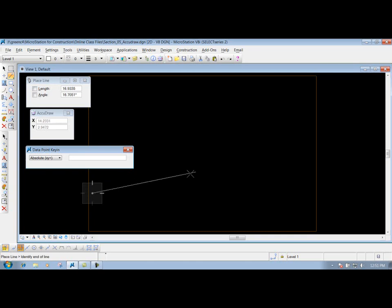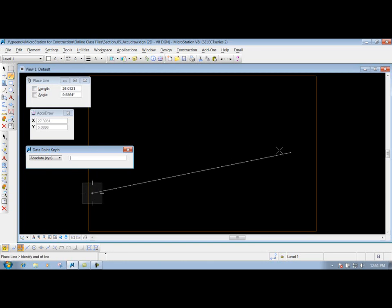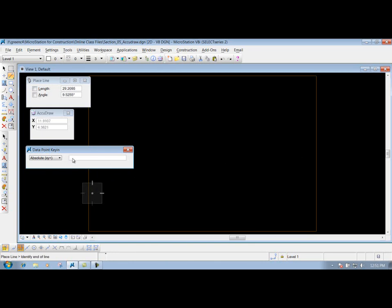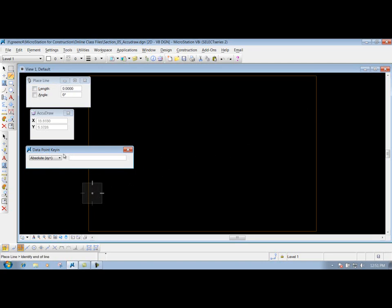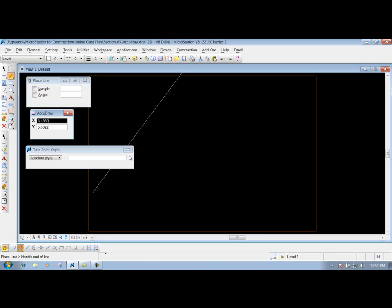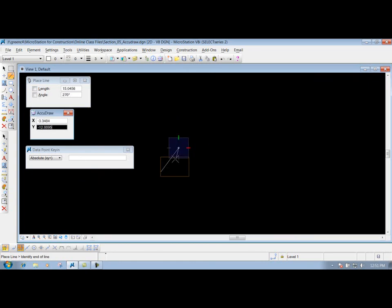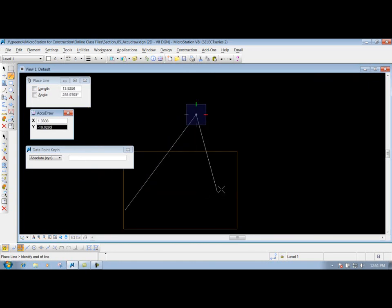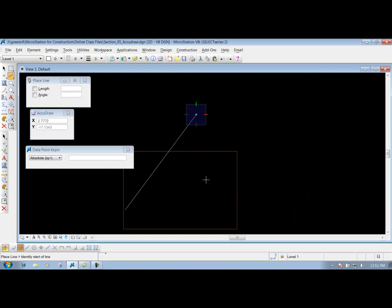Now for this example here, I'm using my place line tool. Let's say I need to draw it out somewhere over here. If I had another absolute point that I need to go to, I could put in that value. I'm just going to put in 120 comma 130. Hit the Enter key, zoom out just a little bit. If I'm finished with it, I can right-click to reset it, and now we're finished.